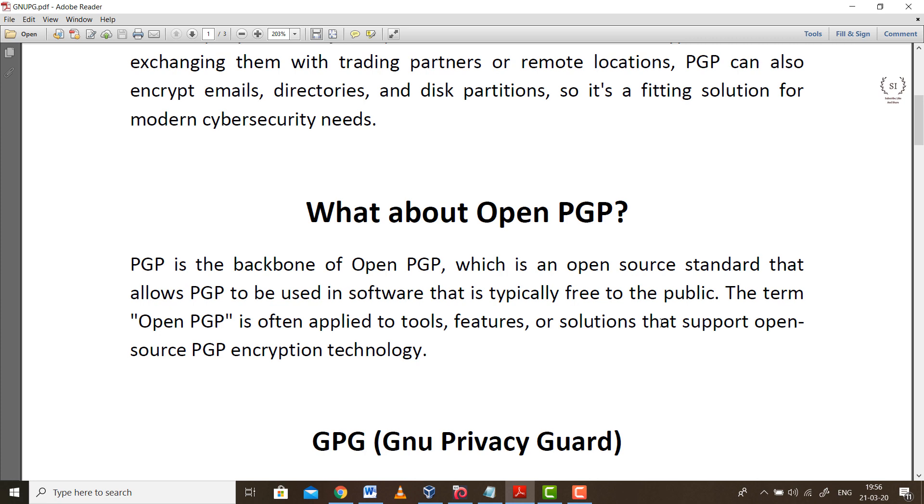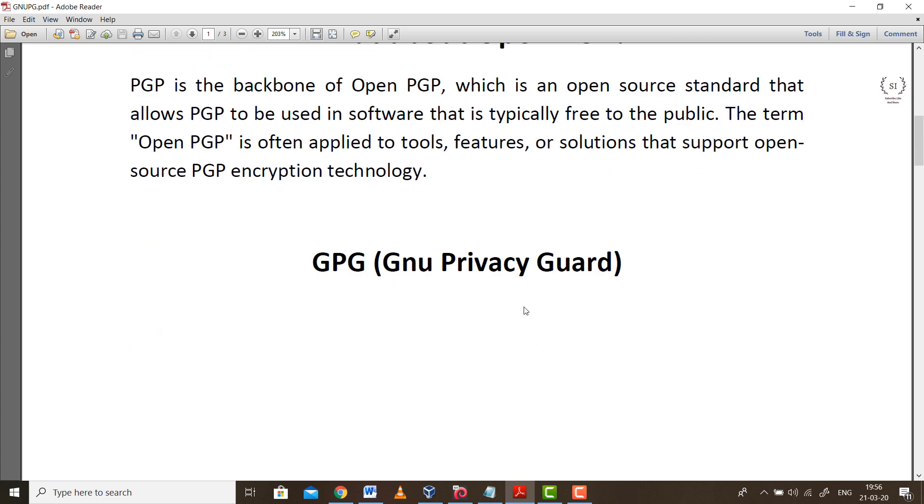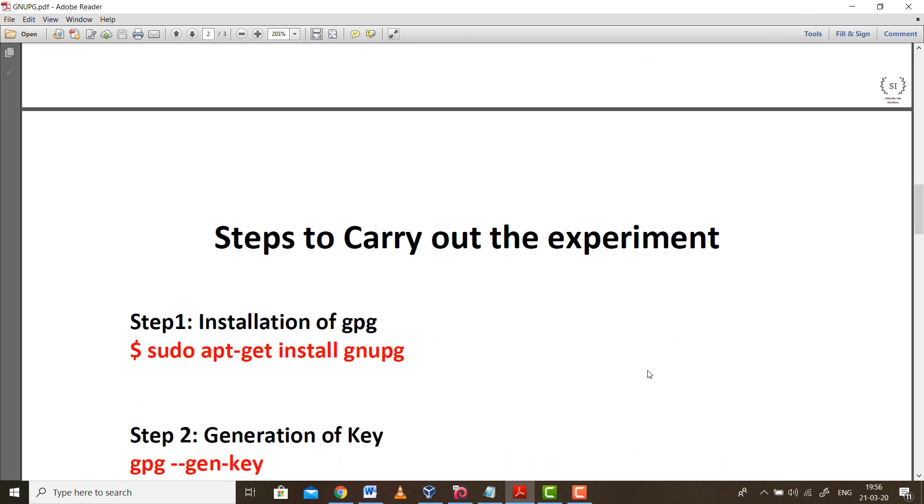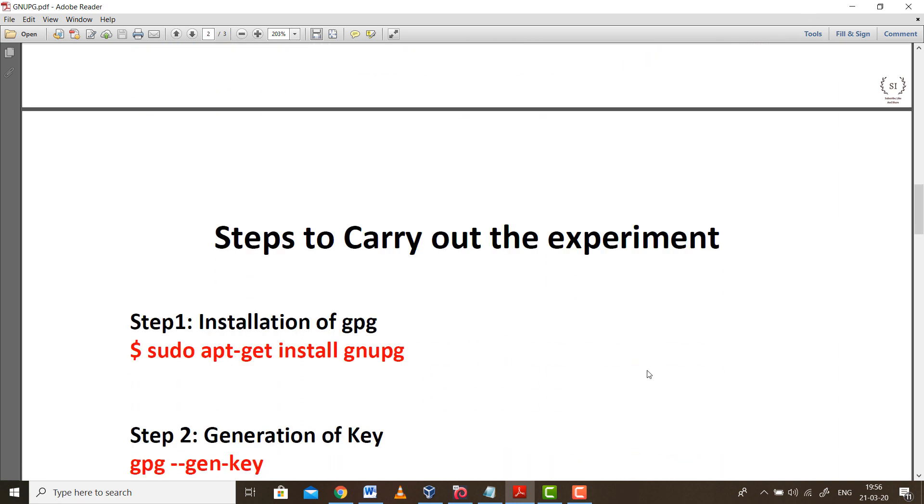Open PGP has many distributions. One of those distributions is known as GPG, that is GNU Privacy Guard. In this particular experiment, there are a few steps which we are going to perform hands-on. So let's gear up, start your Kali Linux machine, pause the video, start up your machine and then come back.